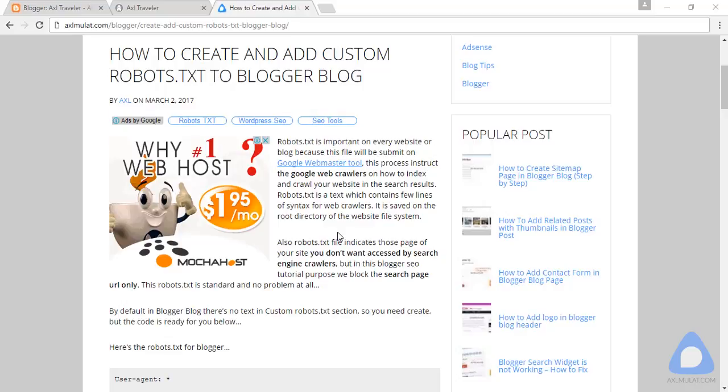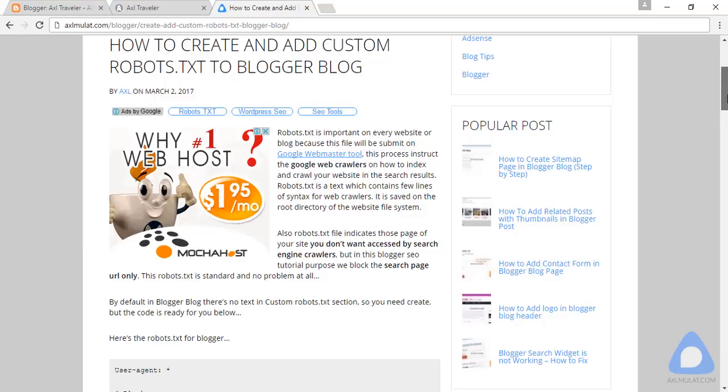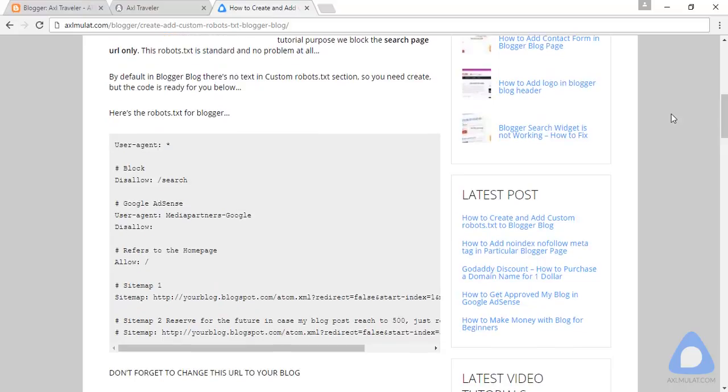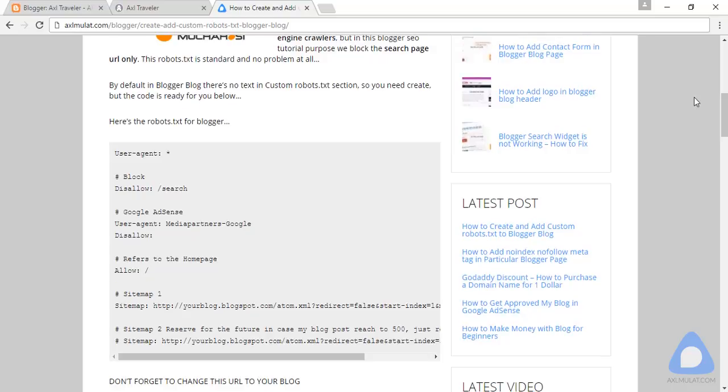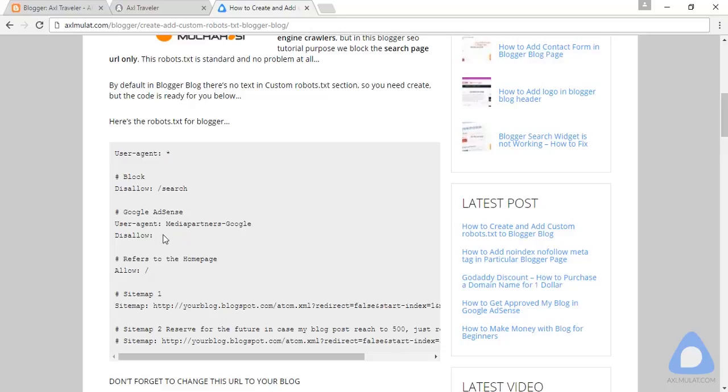Let's scroll down. As you see, this is the text of the robots.txt for Blogger. There are four blocks here: disallow, user agent, allow, and sitemap. This is the comment section where you can write your own words.